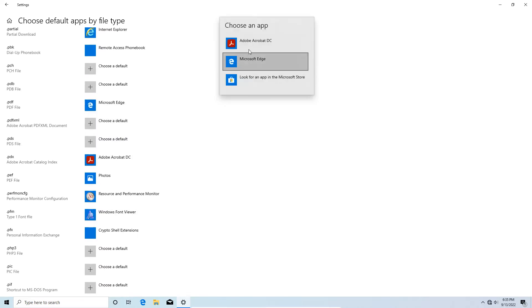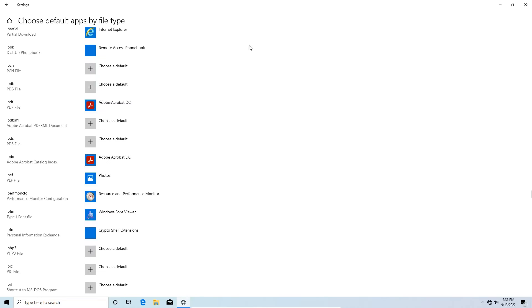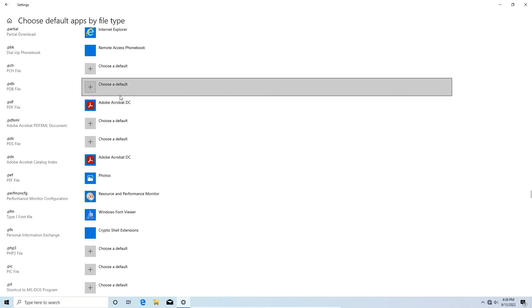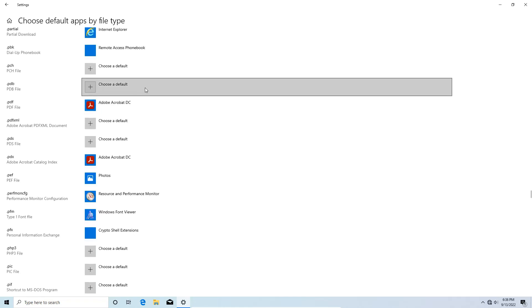You're going to choose Adobe Acrobat DC, and it may freeze for a couple seconds, and that's all you really have to do.